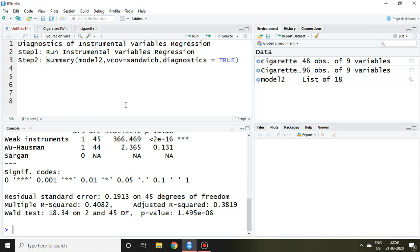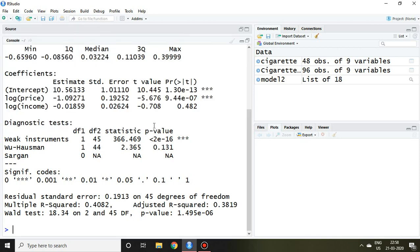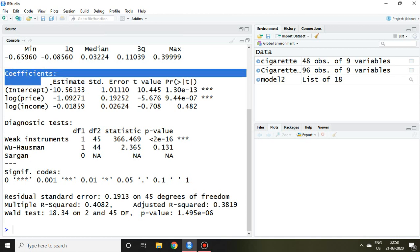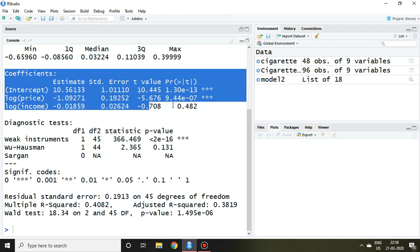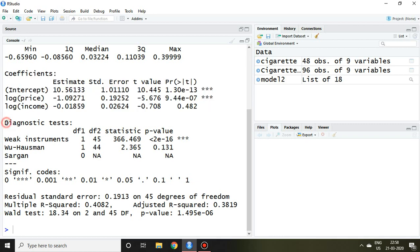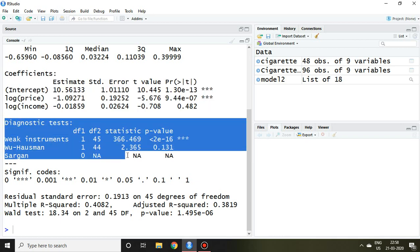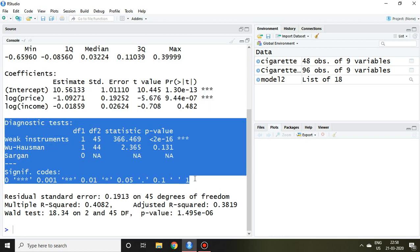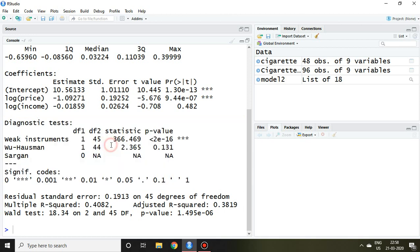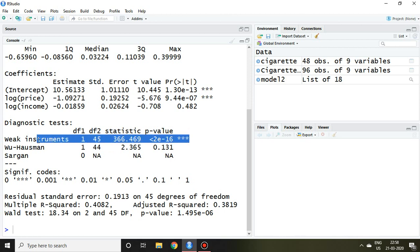Apart from this coefficient information, now we have found diagnostic tests of this instrumental variable regression. So now let's discuss one by one. The first one is weak instruments. It means either your instruments which you have taken are weak or not.